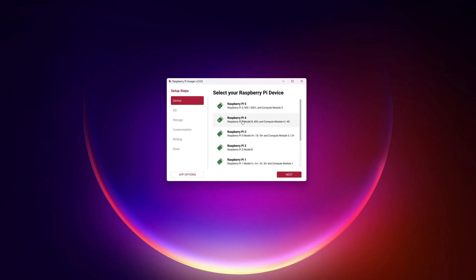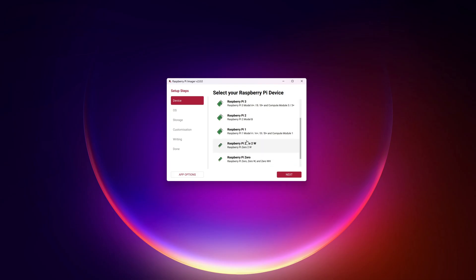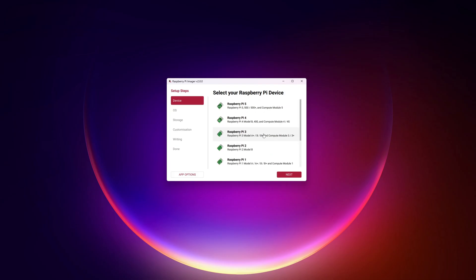I'm going to be using the Raspberry Pi 5 for this project. What I'm going to be doing is simply choose the operating system based on the device I have. So if you have a Raspberry Pi 1, 2, 3, 4, or 5, you choose it based on that. There are other options but I'm going to stick to the mainline ones for now.